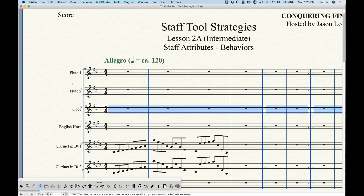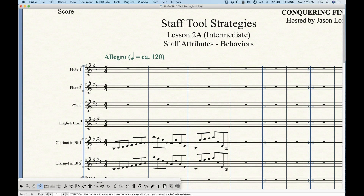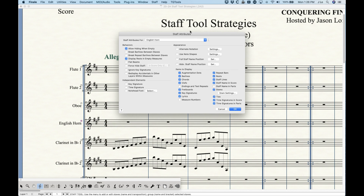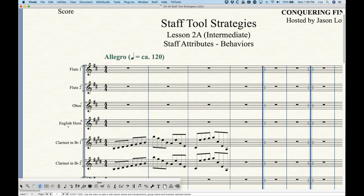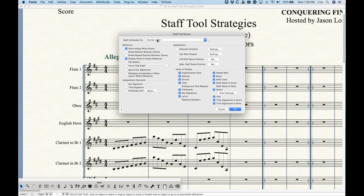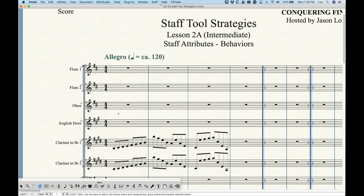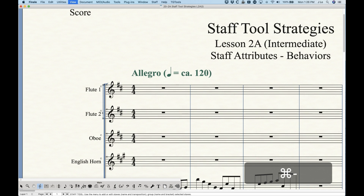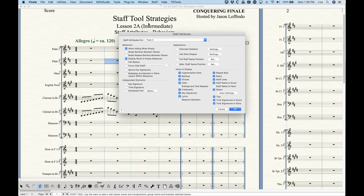There's also the option to right-click directly on the staff name — for example, right-clicking the English Horn handle to pull up Edit Staff Attributes. And even without going into the staff tool, from the selection tool you can right-click any staff name and choose Staff Attributes. My preferred method has always been to just double-click, but there are many ways to do it.